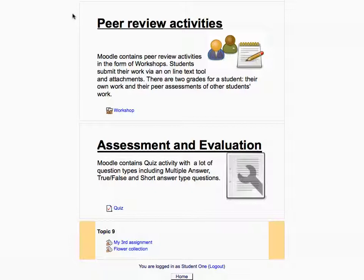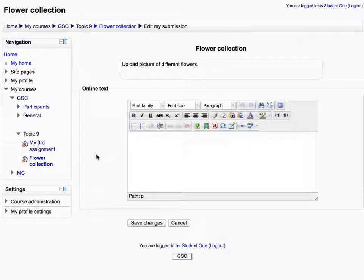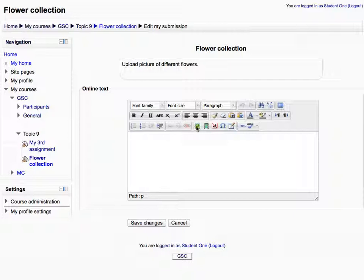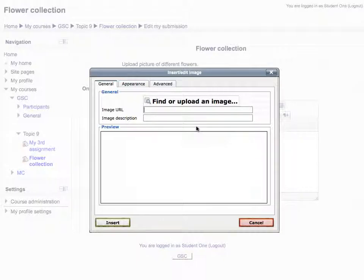Let's open an assignment activity to add a picture from our Flickr account and click Add Submission. In the HTML editor, click Insert Image icon in the third row. Then click Find or Upload an Image.